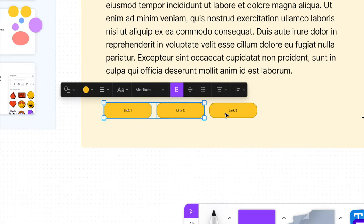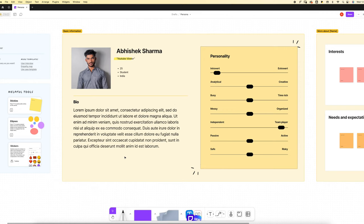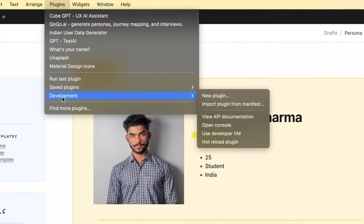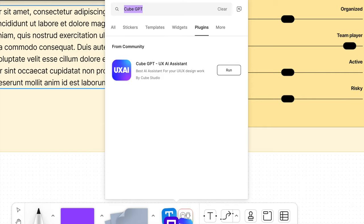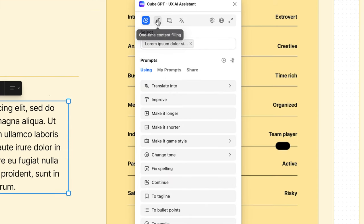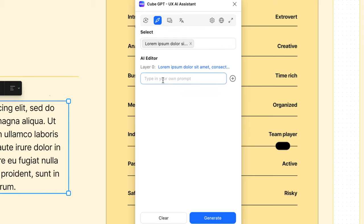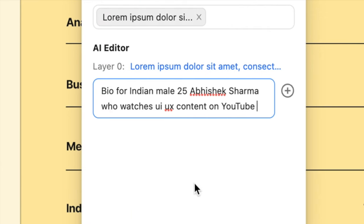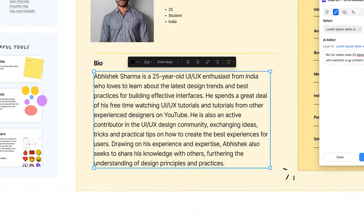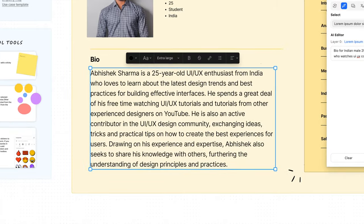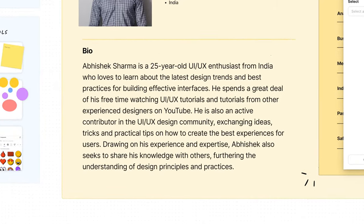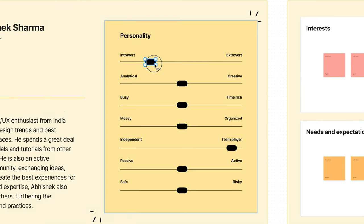Now select and delete these three links. Next select your bio. Go to plugins at the top, find more plugins, search for CubeGPT and select run. Next go up to here which is one-time content filling and type in this. Then hit generate. This will populate your bio. Just check it over to make sure it makes sense and you're happy with it.